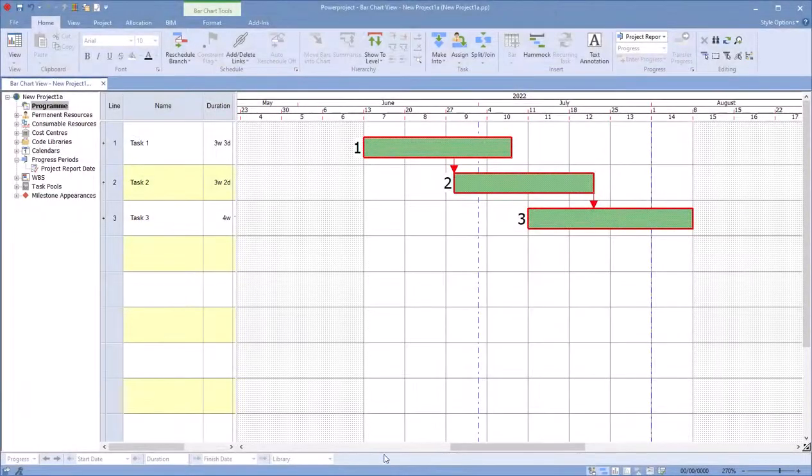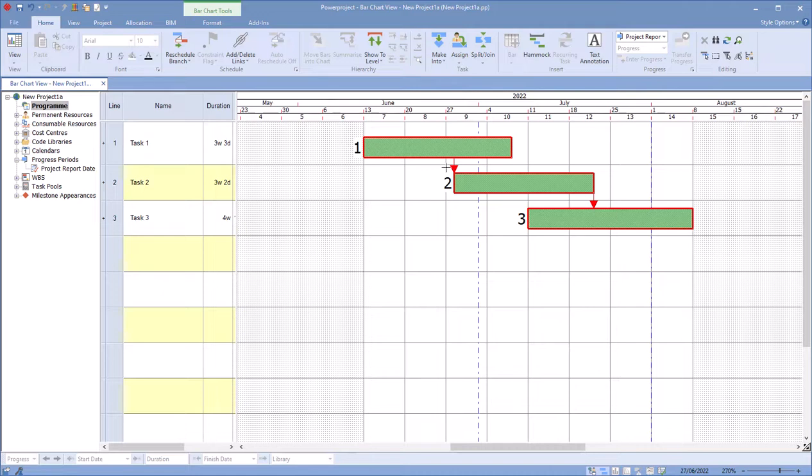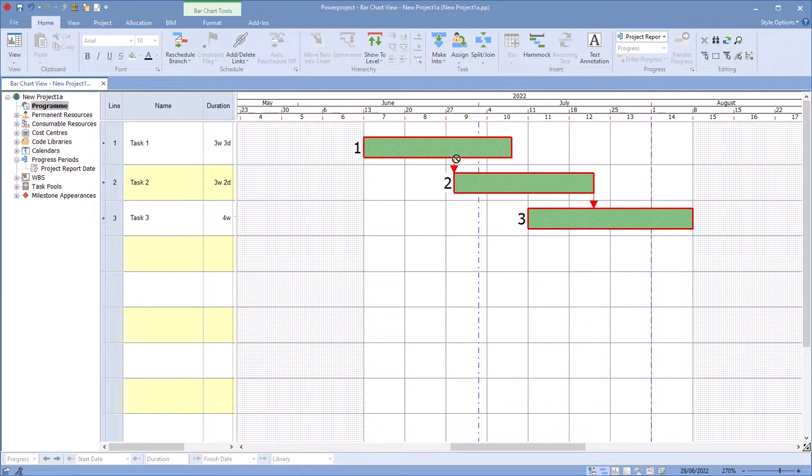In this example, we have a simple project with three tasks. The links come from midway through the first task and then the end of the second task to midway through the third task.